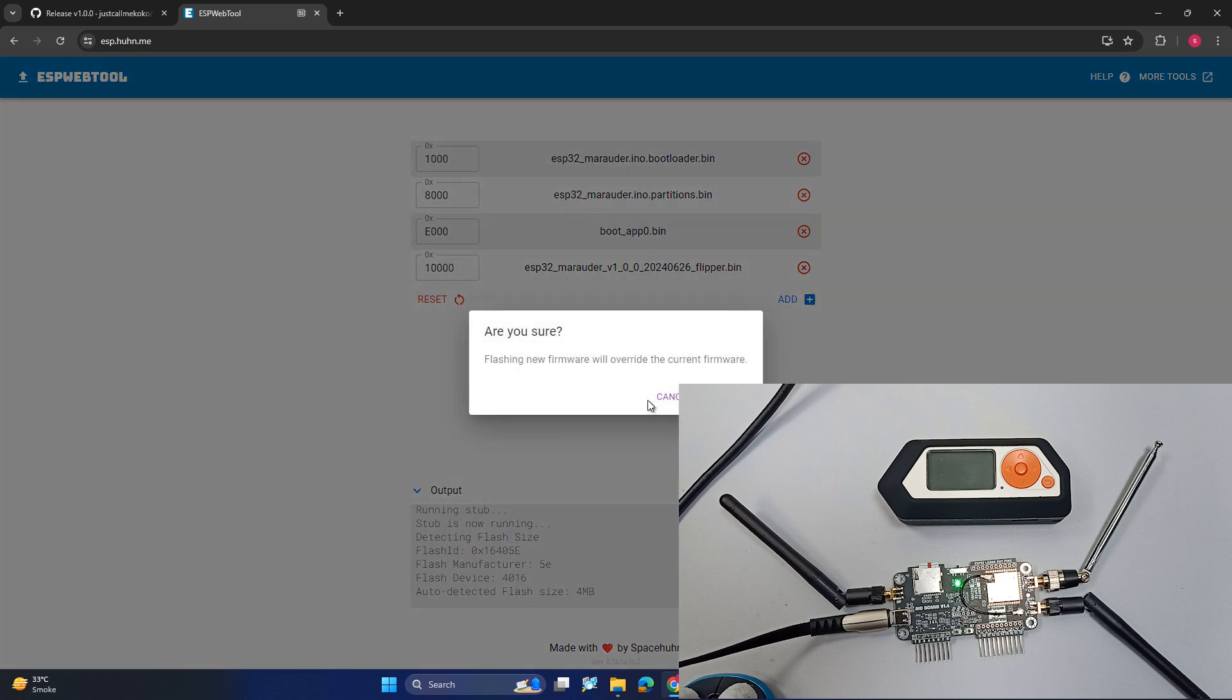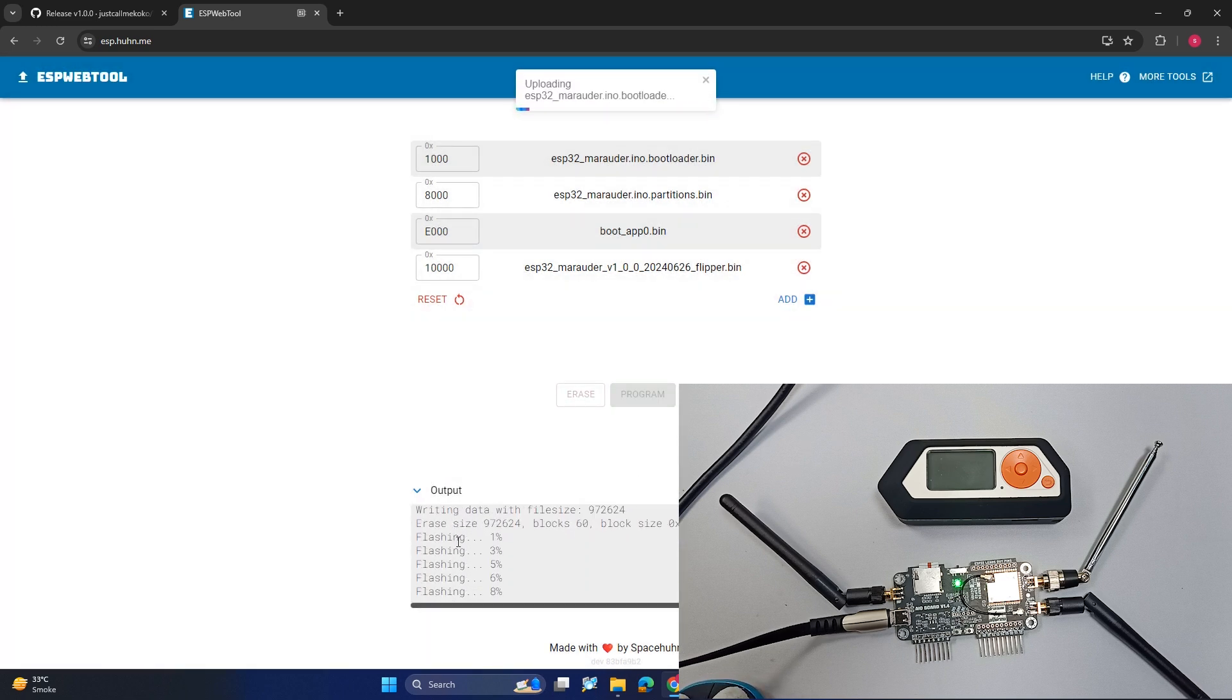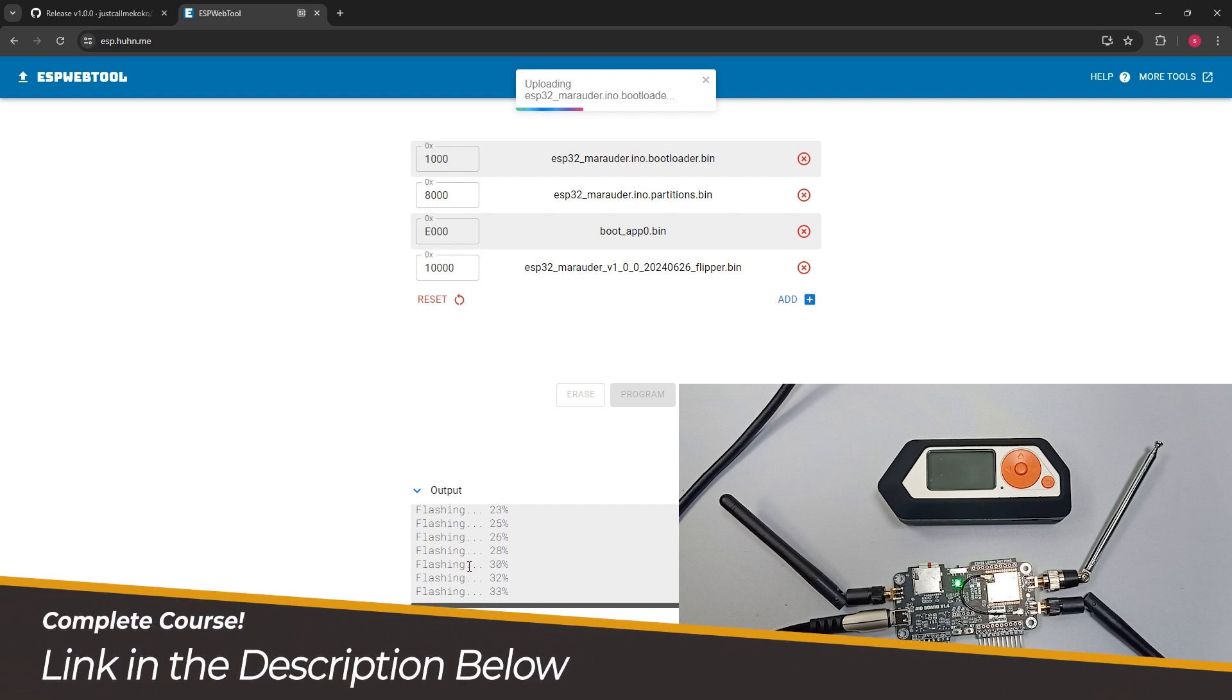Let's just continue. Over here you can see it's flashing and it might take one to two minutes.